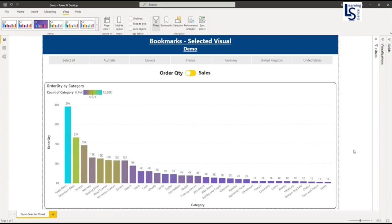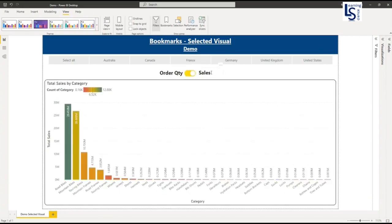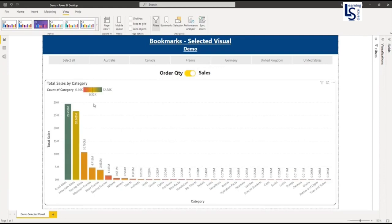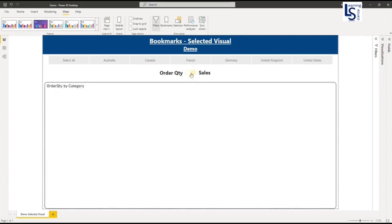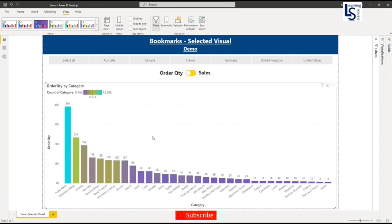On your screen, you can see two toggles: order quantity and sales. If I move my toggle from sales, you can see below total sales by category bar chart. If I move again my toggle to order quantity, you can see order quantity by category bar chart.